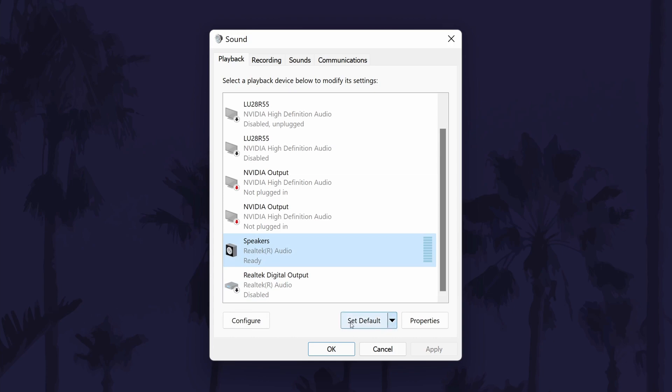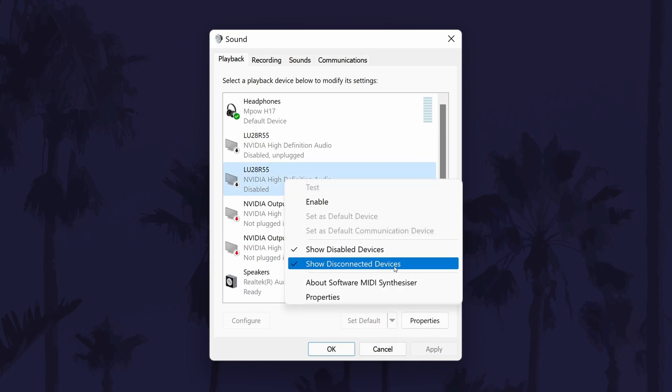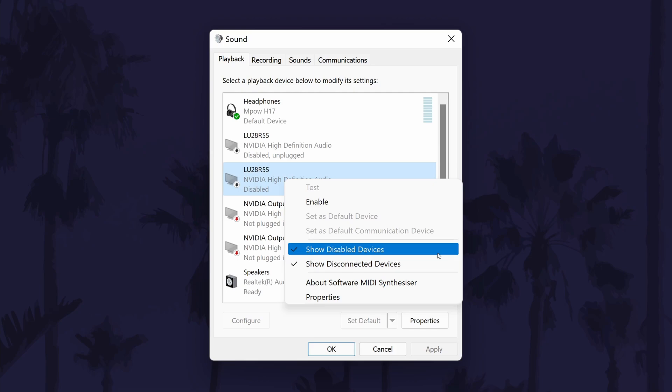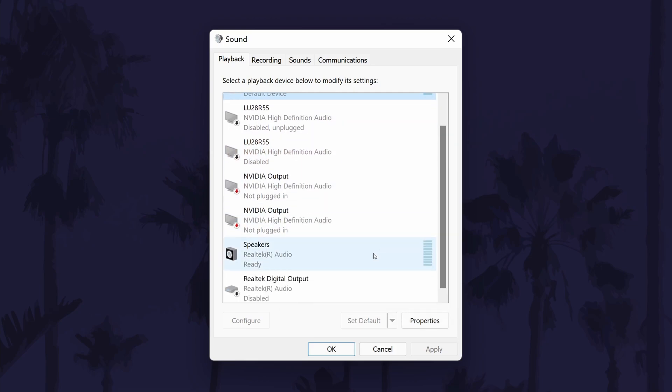If you don't see your device in here, right click on an option and choose show disconnected and show disabled devices. You should now see it and you can right click on it and then select enable and finally set it as the default device. Remember to click on OK or apply to save any changes.